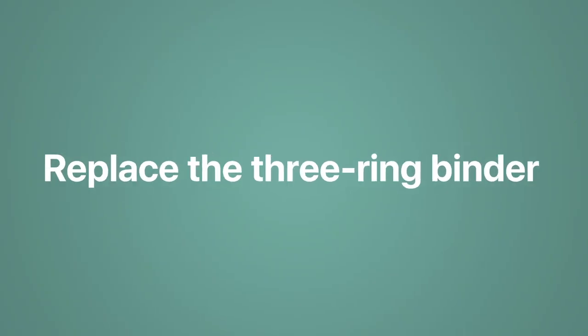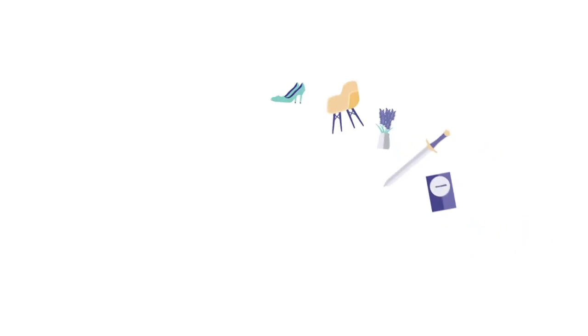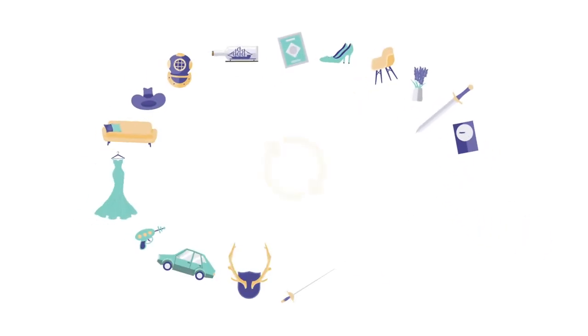We started with a simple idea. Replace the three-ring binder with professional tools the crew deserves. And since 2012,